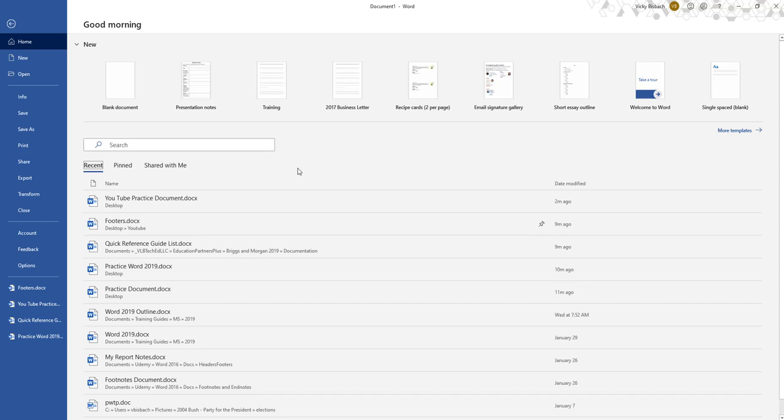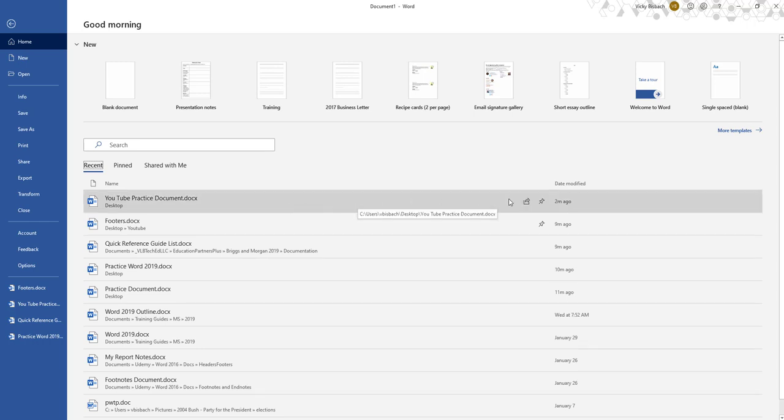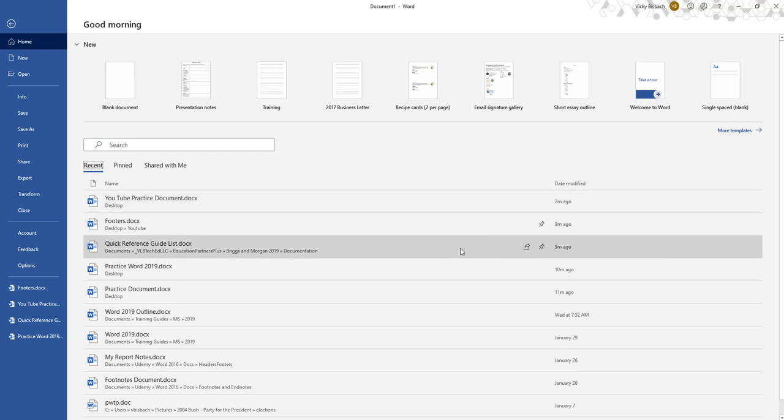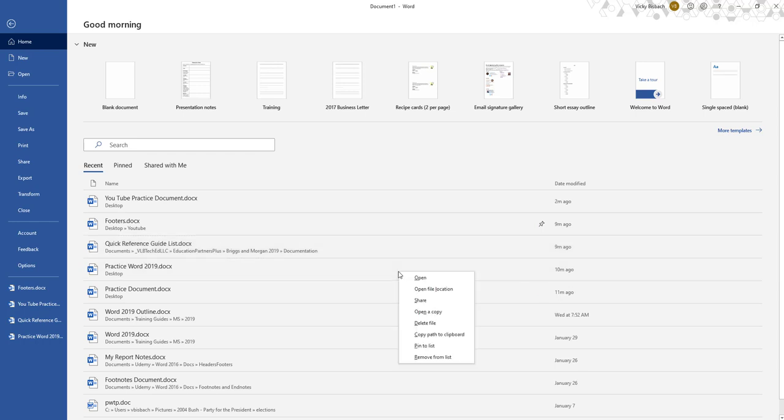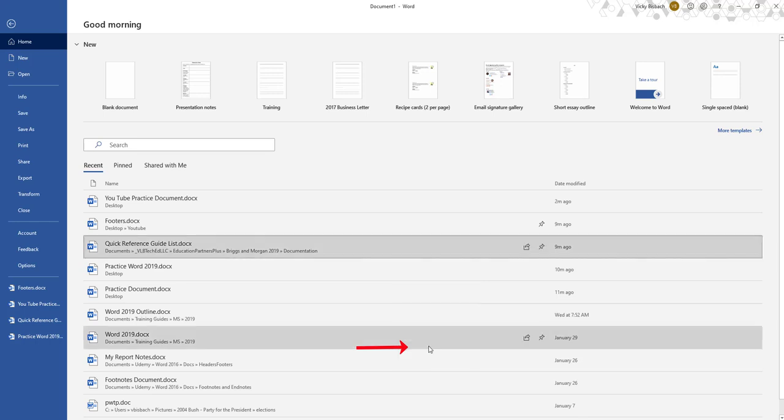From here if I want to add something to my pinned list, all I need to do is hover on it and click on the push pin icon. And this will pin it. So if I come down, click on the push pin, it will pin it or I can do a right click on a document and also pin it to the list.